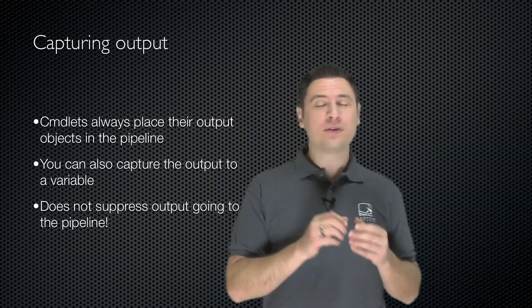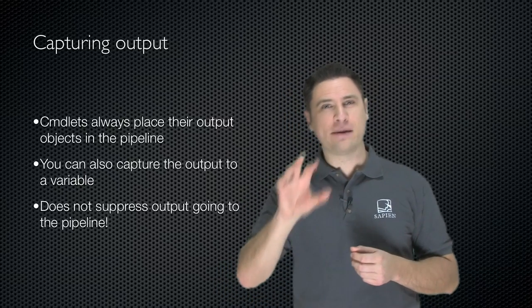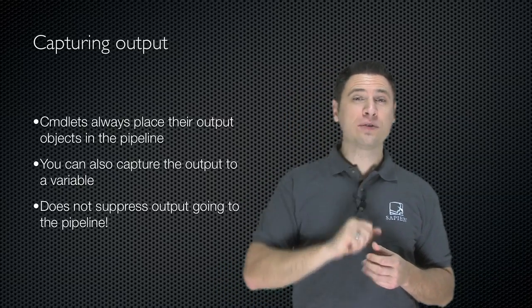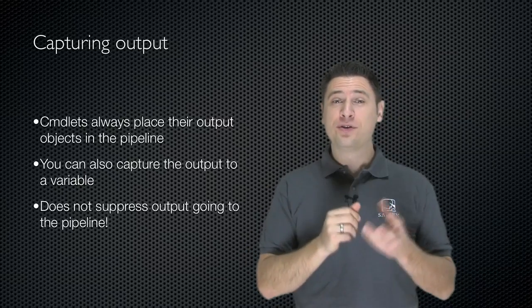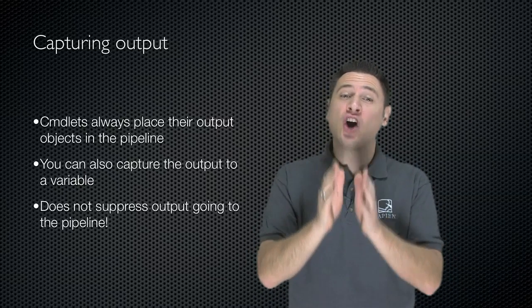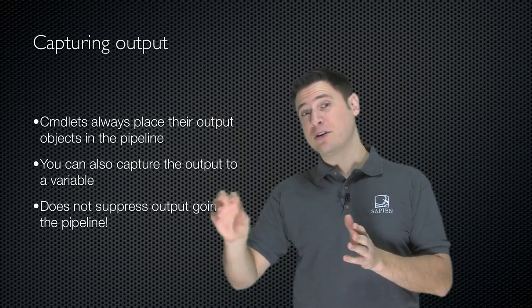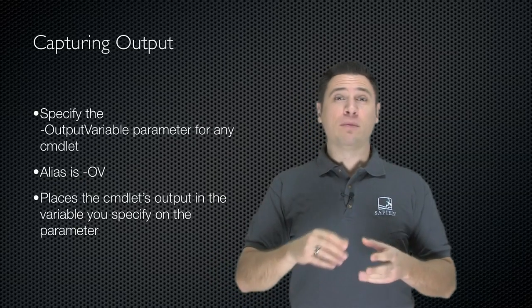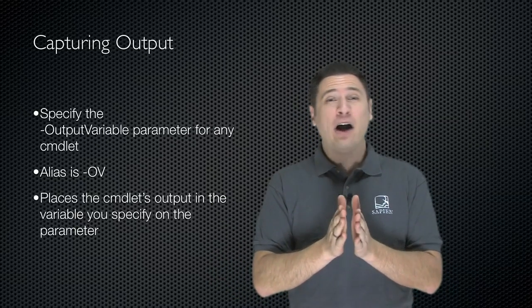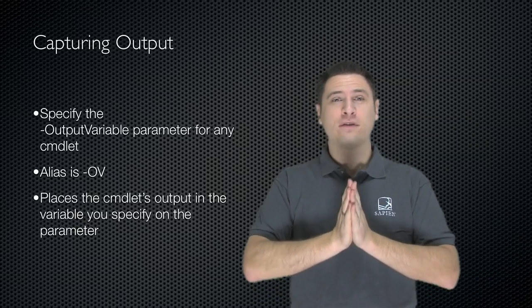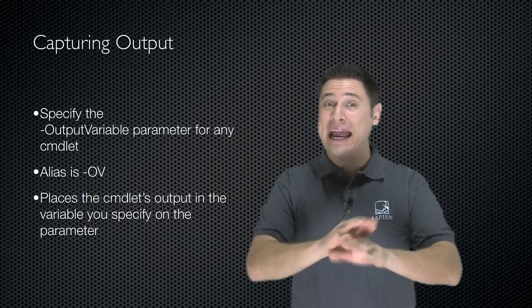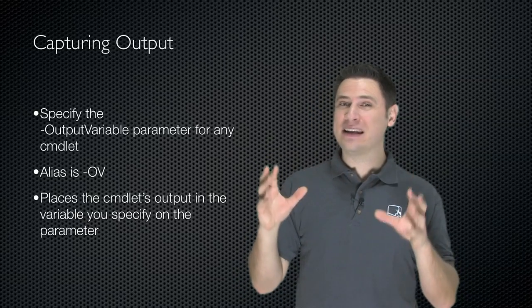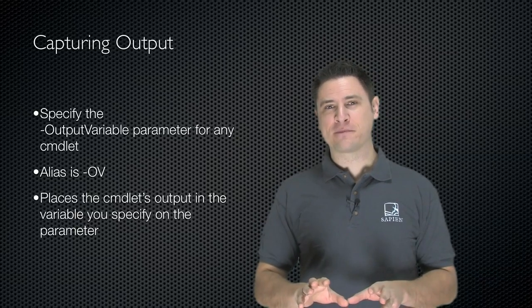Cmdlets, remember, always place their output objects in the pipeline. You can also capture the output to a variable. This does not suppress output going to the pipeline. So by capturing output, you specify the output variable parameter for any cmdlet, any cmdlet. Even if the help doesn't say it, it supports it, trust me. The alias for this is dash ov.